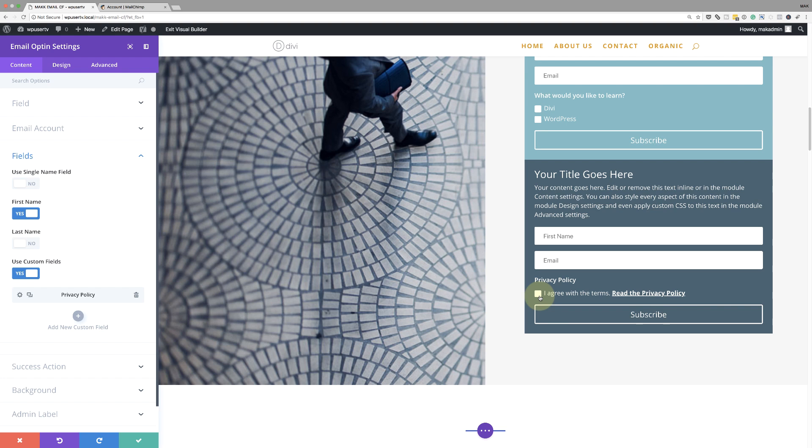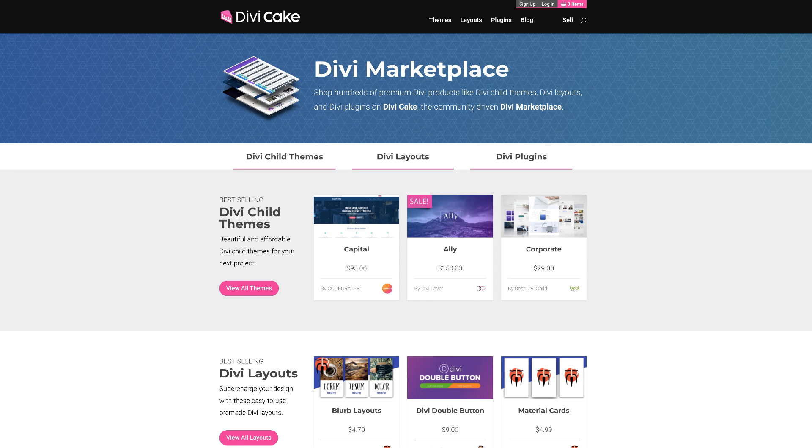Today's tutorial is made possible by DiviCake.com. Check out the huge selection of Divi themes, layouts, and plugins — the link is in the description below. That does it for today's video. Thank you very much for watching. If you're new to the channel, don't forget to subscribe and hit the bell notification — you'll be notified every time I release new tutorials. This channel is all about web design and online marketing. Until next time, thanks for watching and I'll see you in the next video.